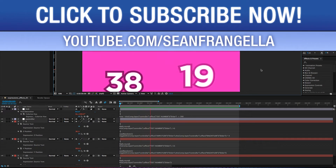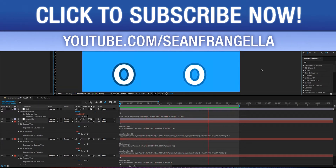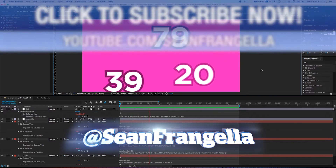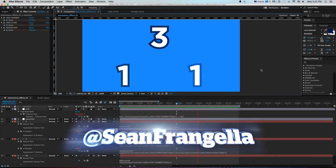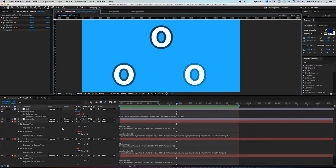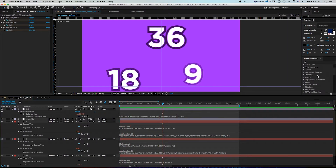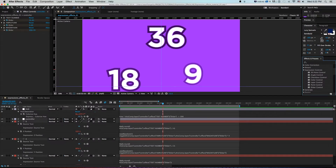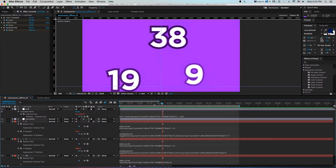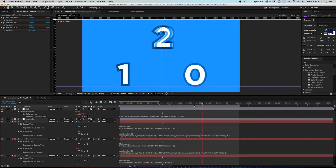Welcome to Motion Tutorials, where we go over weekly topics in motion graphics, 3D animation, and visual effects. I'm your host Sean Frangella, and this week we're going over how to create counters in After Effects, as well as lots of other uses for expression effects and linking expressions together using expression controls inside of After Effects.